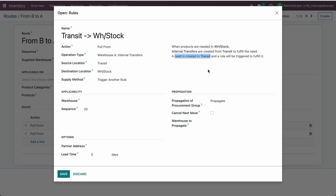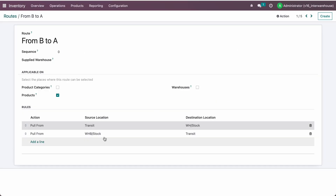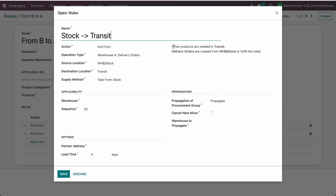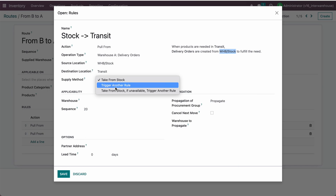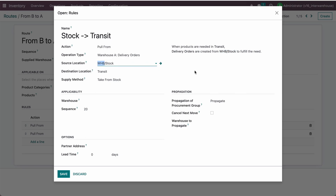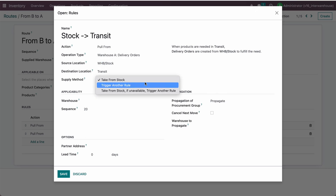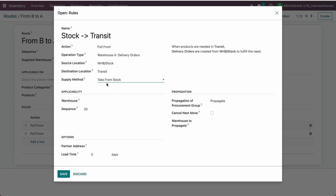For that, we created another rule: whenever products are needed in the transit location, we create a delivery order and transfer goods from WHB — the second warehouse stock — to fulfill the order. Here I've set it to take from stock, but if products are not available in Warehouse B and you want to purchase them, you can trigger another rule and extend this route with a supply method.